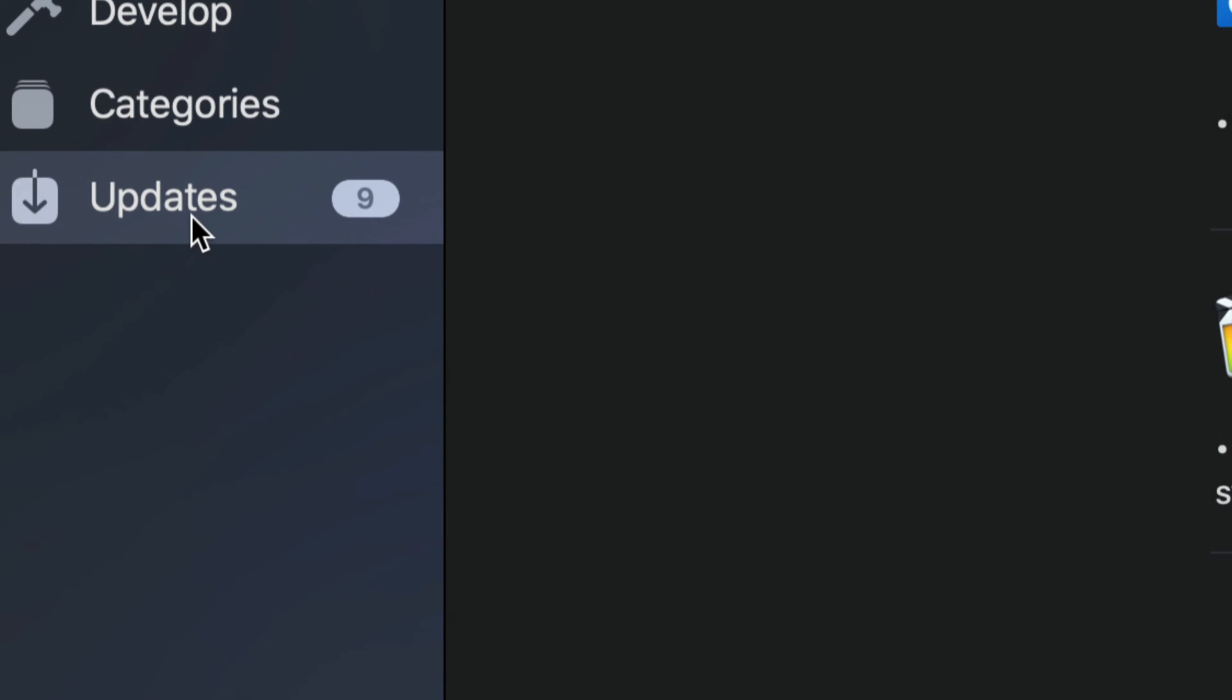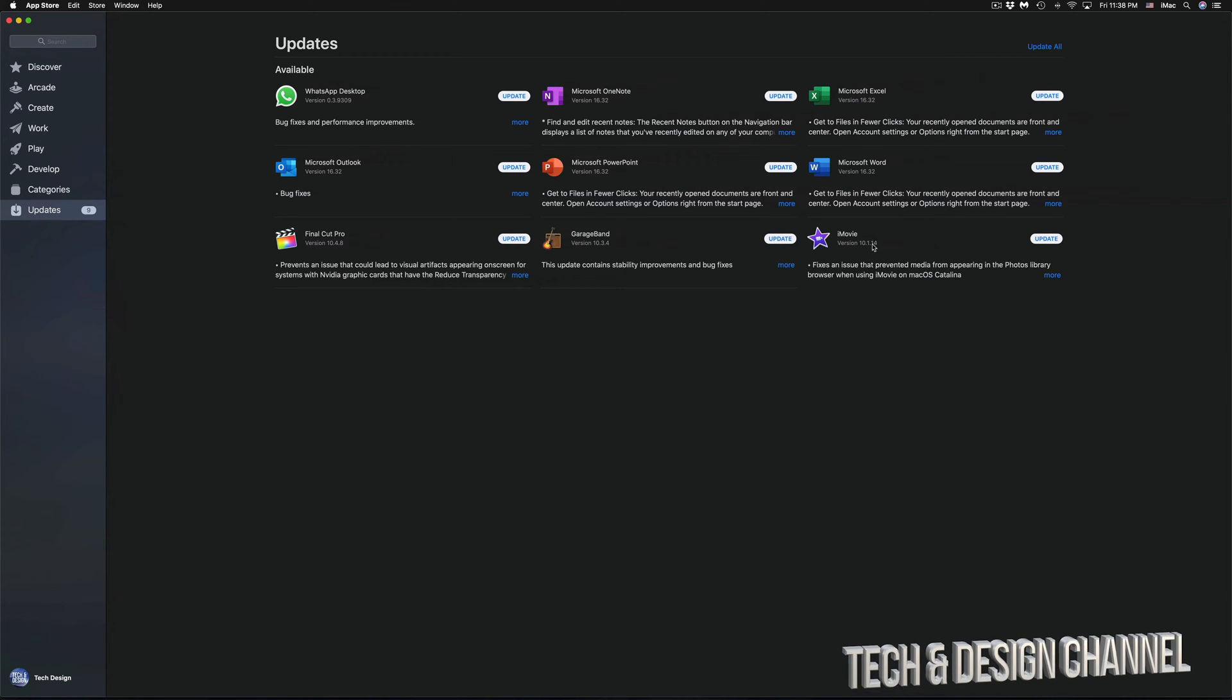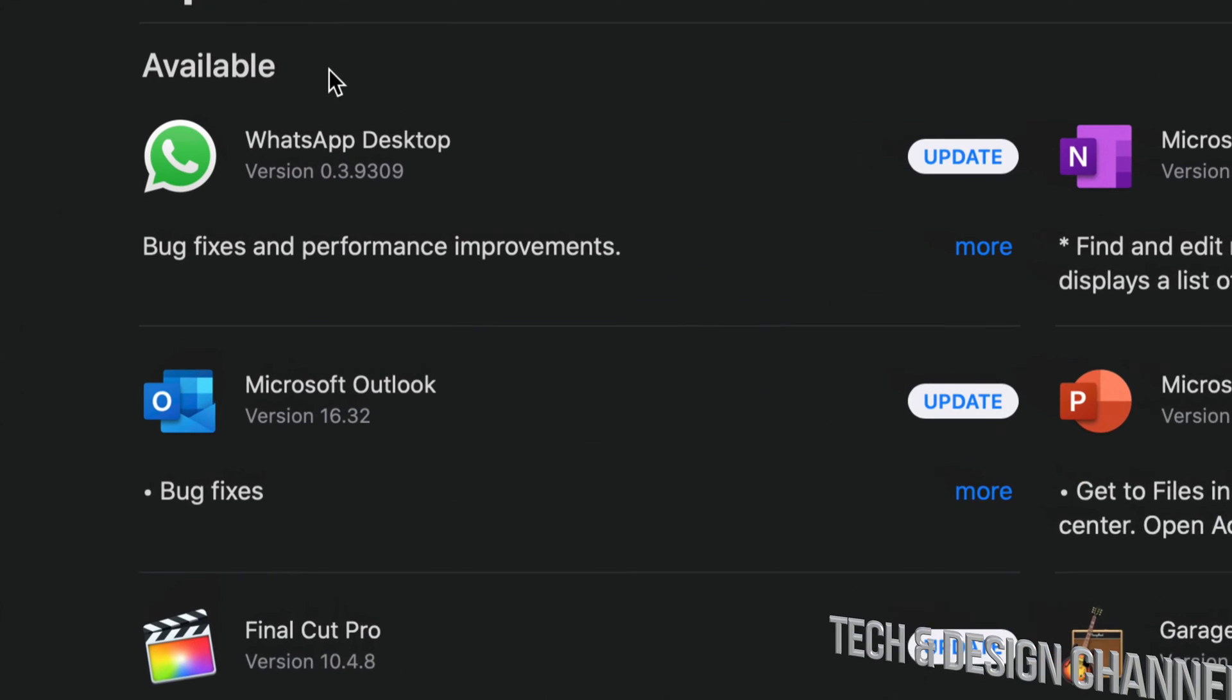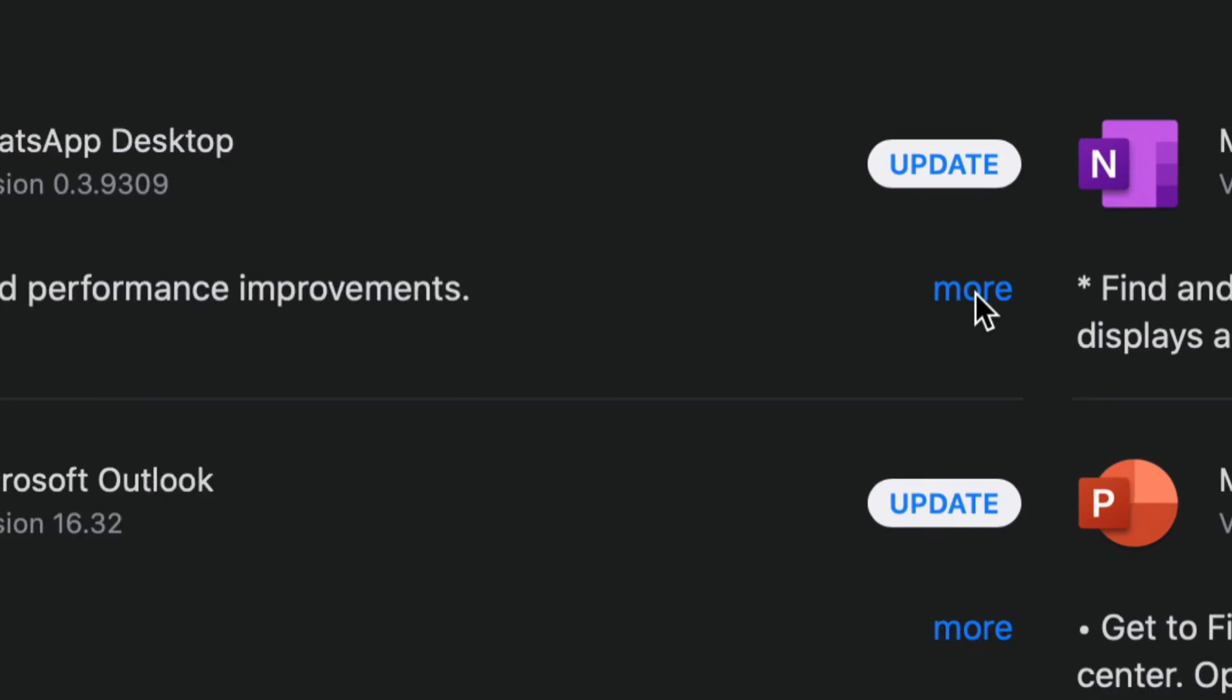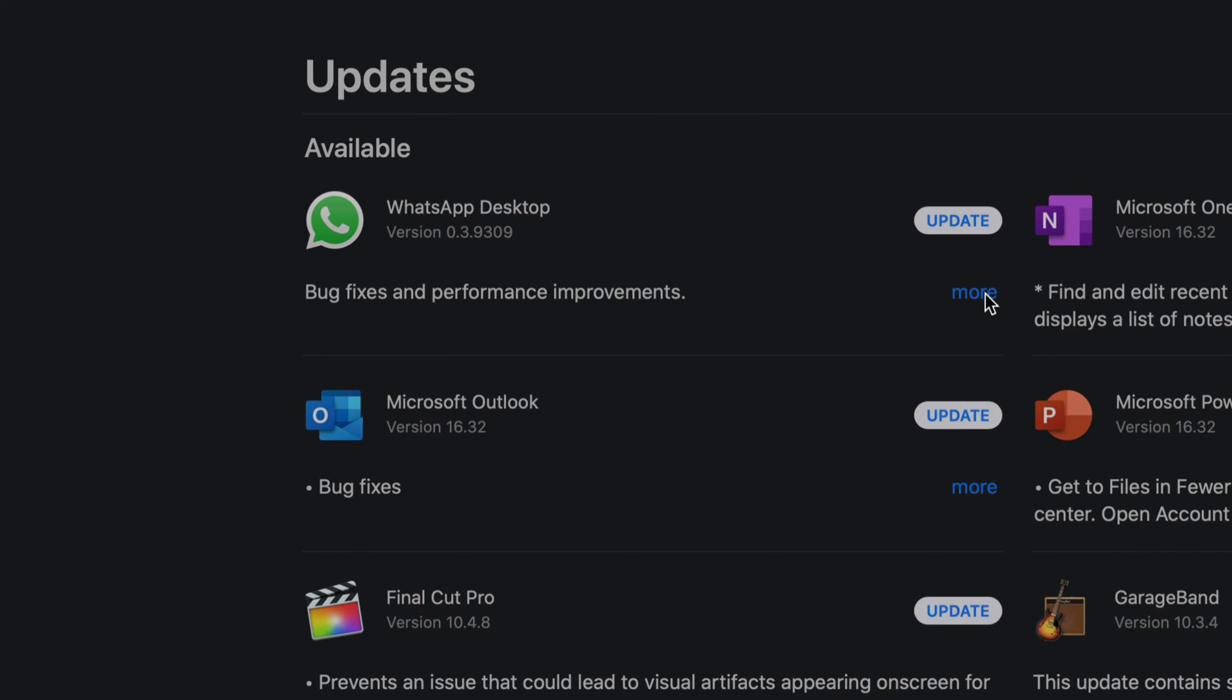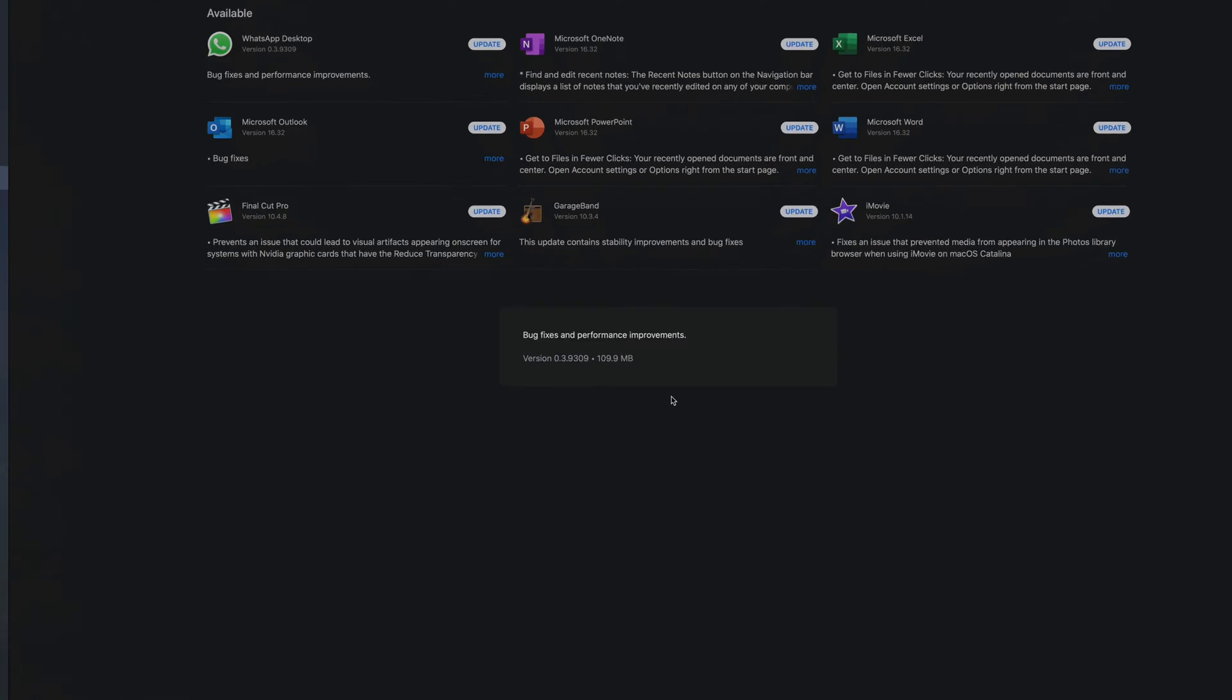As you can see right here we have WhatsApp, we have Microsoft, a bunch of Microsoft updates including iMovie, GarageBand and Final Cut Pro. What we're going to start with is WhatsApp Desktop, so what we just need to do for now is just press on update. We can click on more to view more info. So if you click on more for any of these, you're going to see a message here in the middle that will tell you exactly what the improvements are.